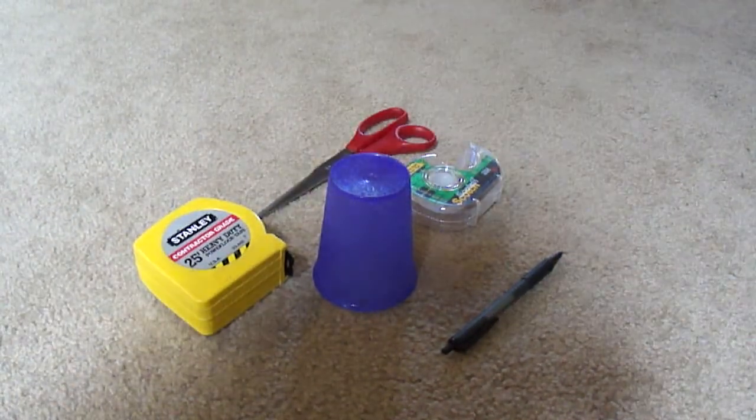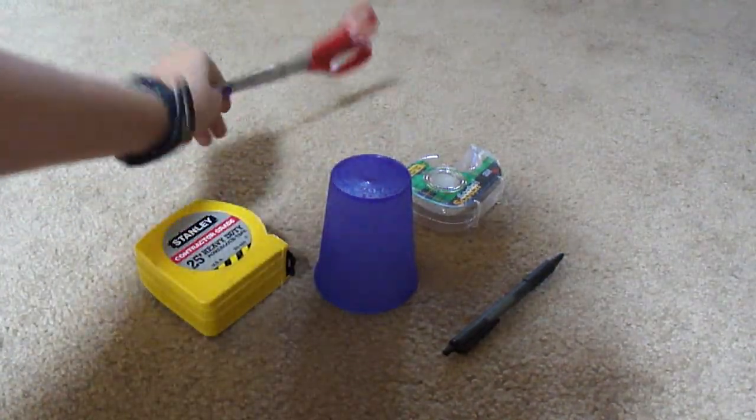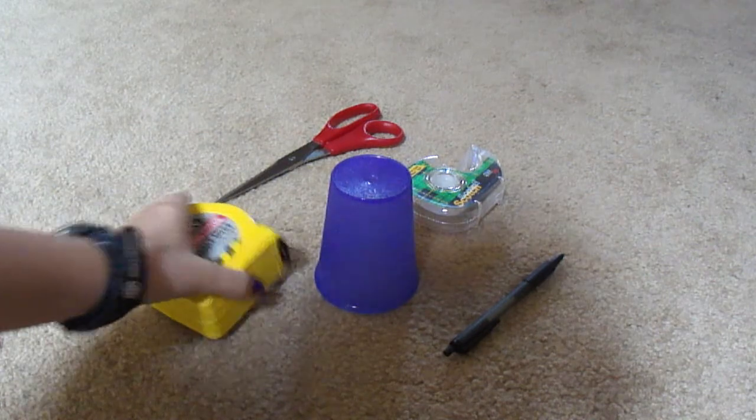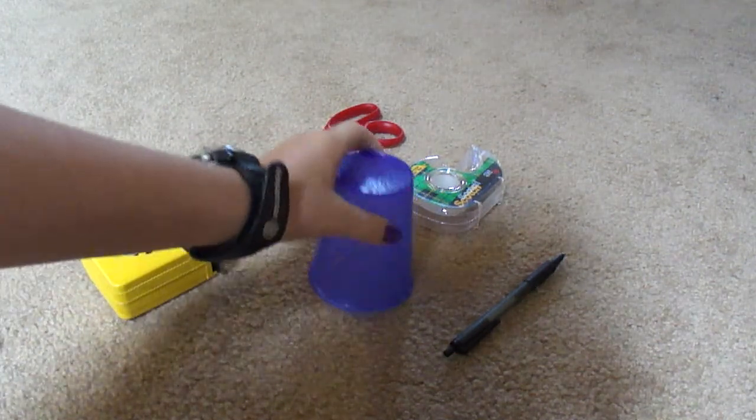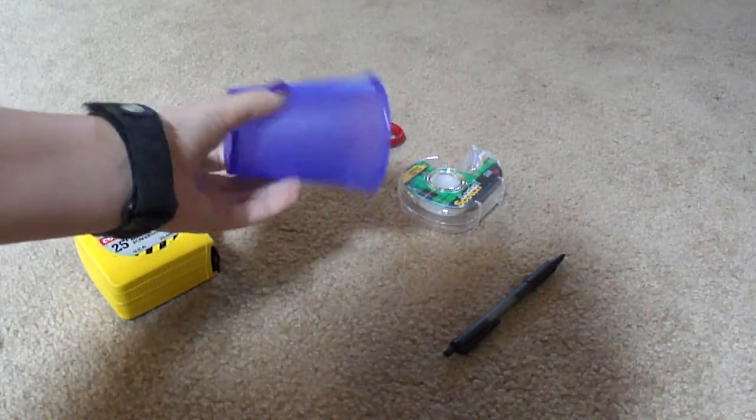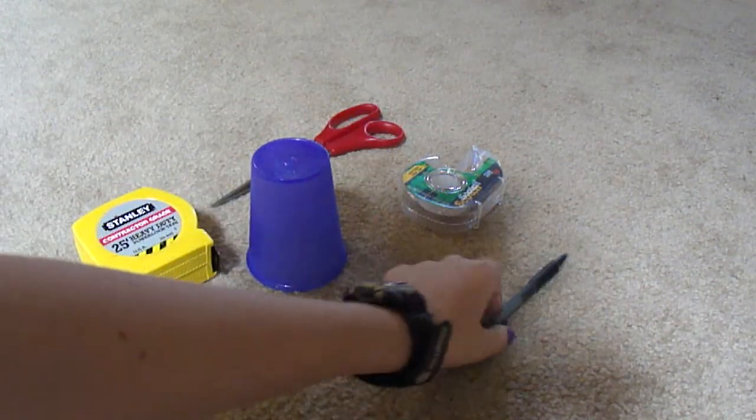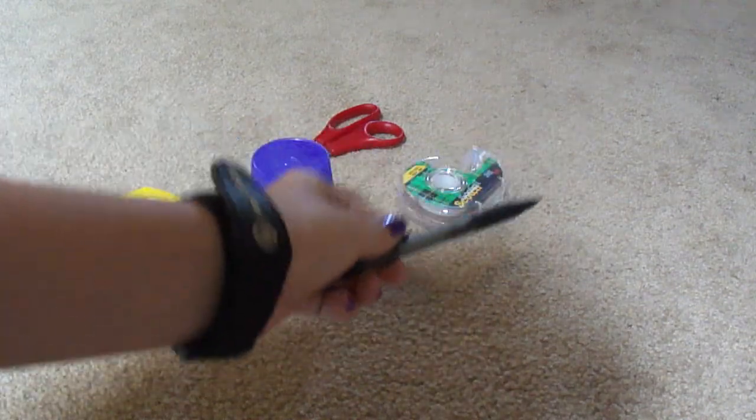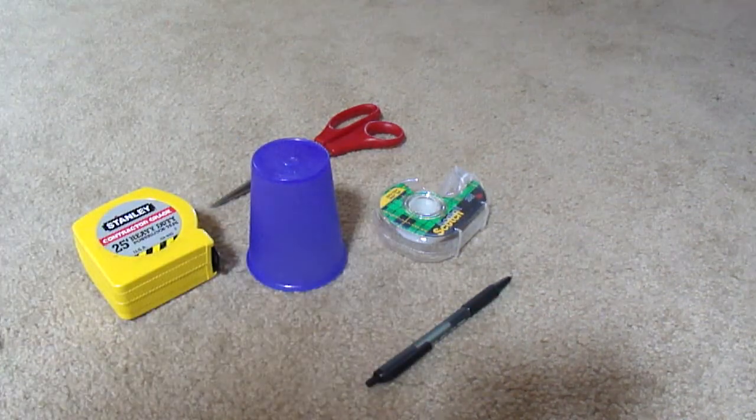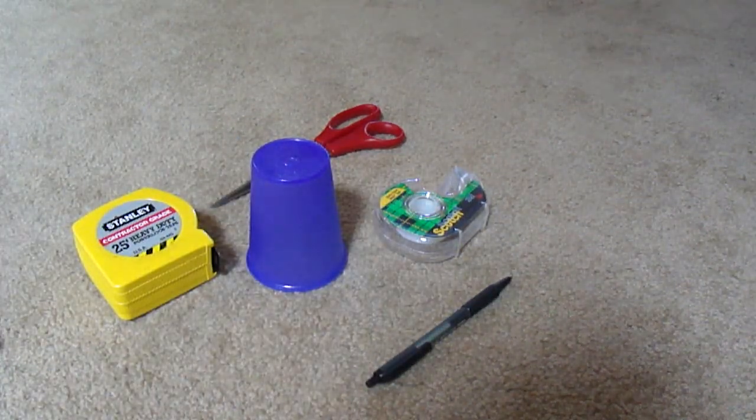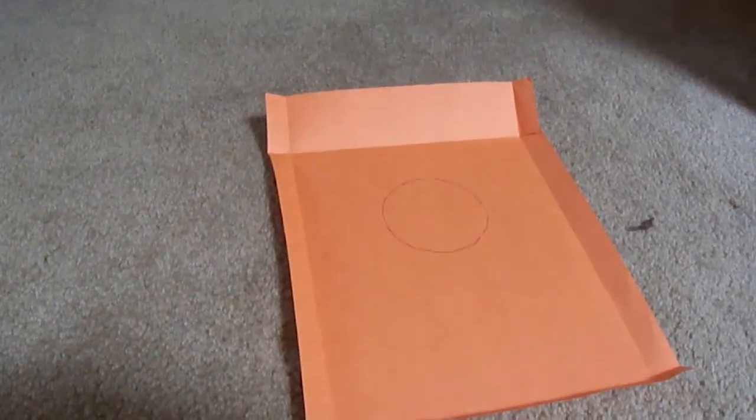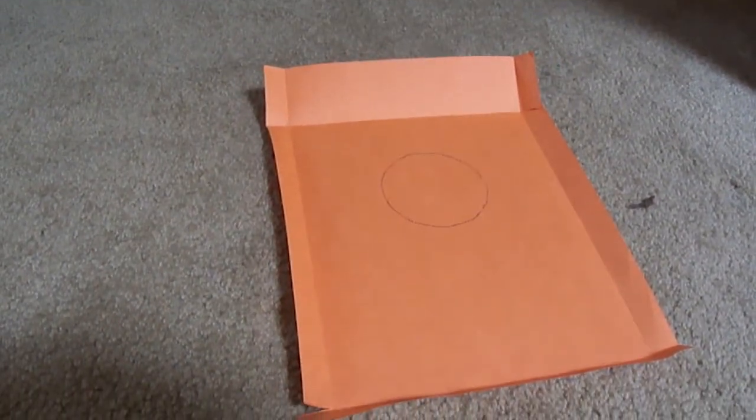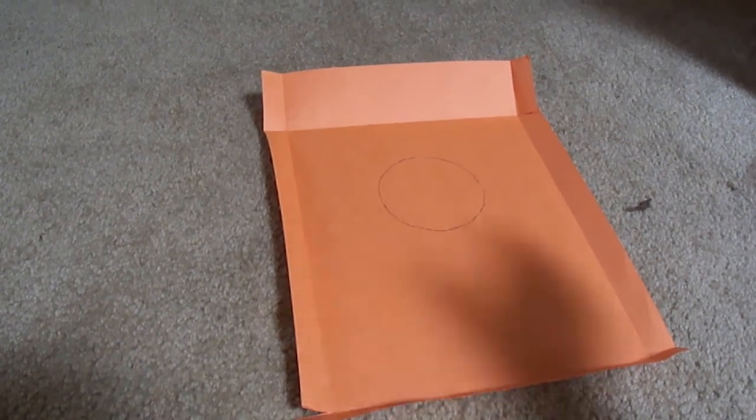You're going to need a pair of scissors, a tape measure, cup, pen, and some tape. Okay, so I'm going to go over here.